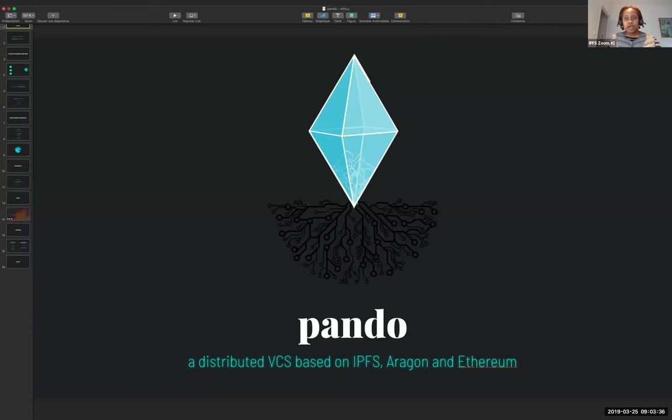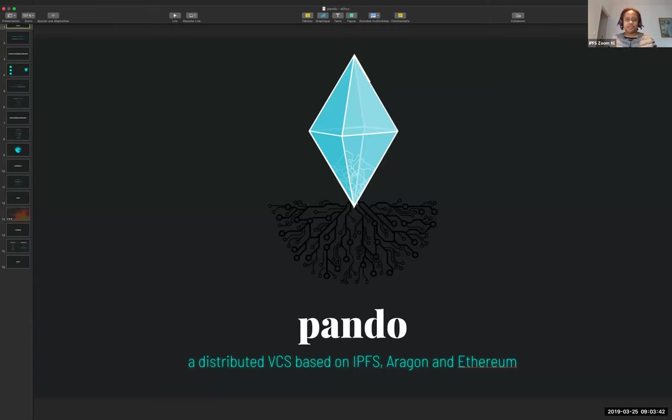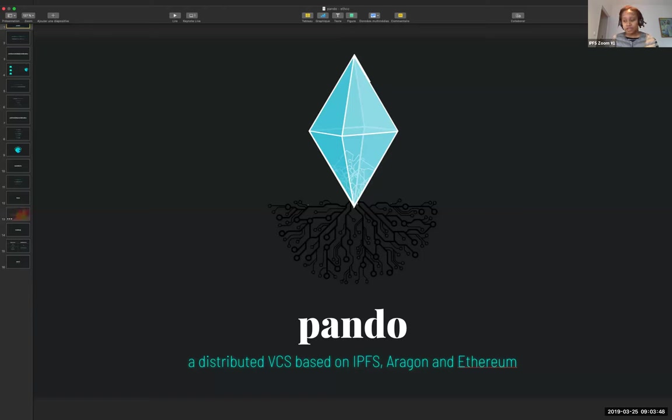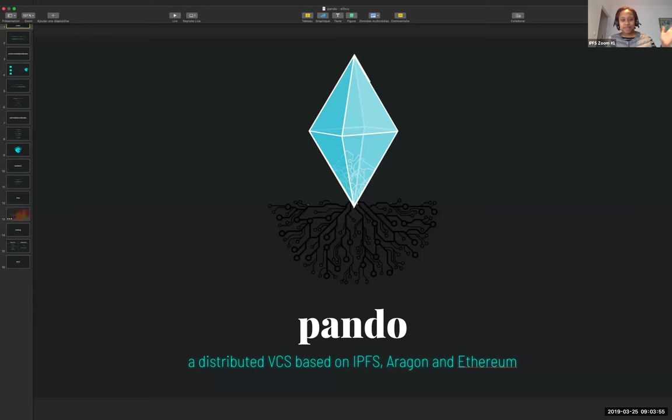Okay, hello and welcome to the weekly IPFS call. My name is Portia. Thank you for joining us. In this call, we get a chance to see all the wonderful things that are being built in the IPFS community, and today we have Olivier from Pando.